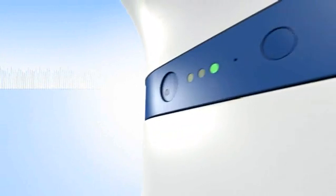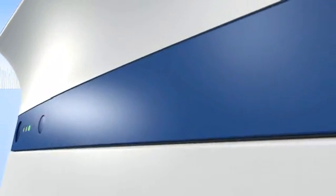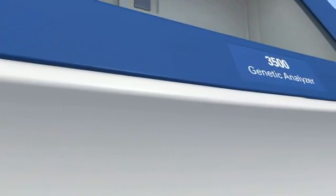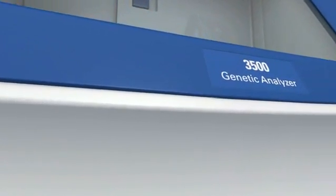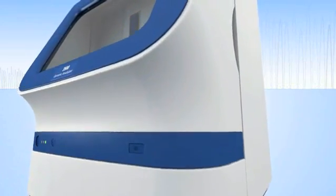Building upon 25 years of experience in developing the most widely respected tools for DNA analysis, Applied Biosystems introduces the 3500 and 3500XL genetic analyzers.